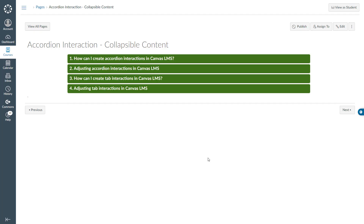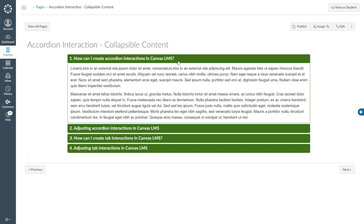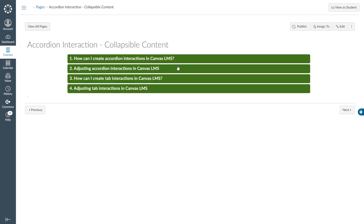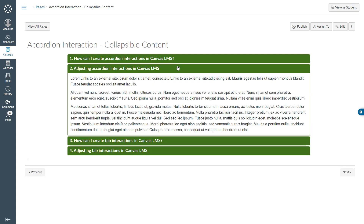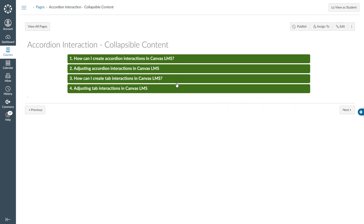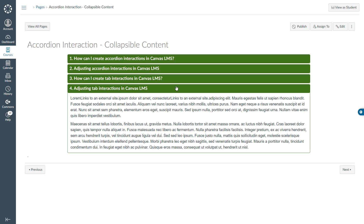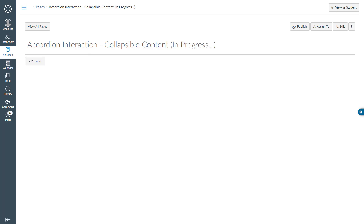This video shows you how to create accordion interaction in Canvas. I've already created an accordion interaction to show you what we are trying to achieve. This is my first button, this is the second, this is the third and this is the fourth button. Let me open up a blank page to recreate this interaction.